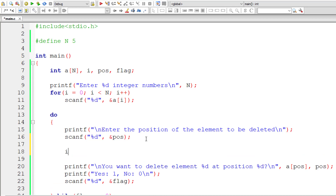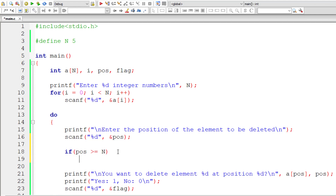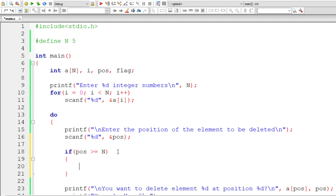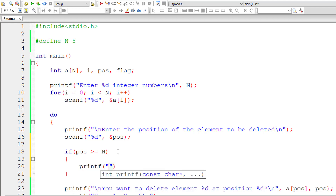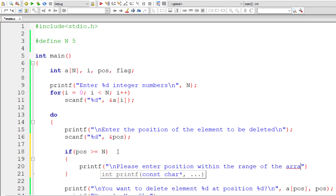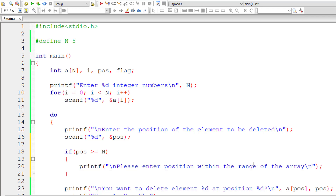I'll add an if condition: if the user-entered position is greater than or equal to the size of the array — which is 5 in this case — then output a message: 'Please enter position within the range of the array.' I'll then take an else condition to handle valid positions, moving the deletion logic inside the else block.